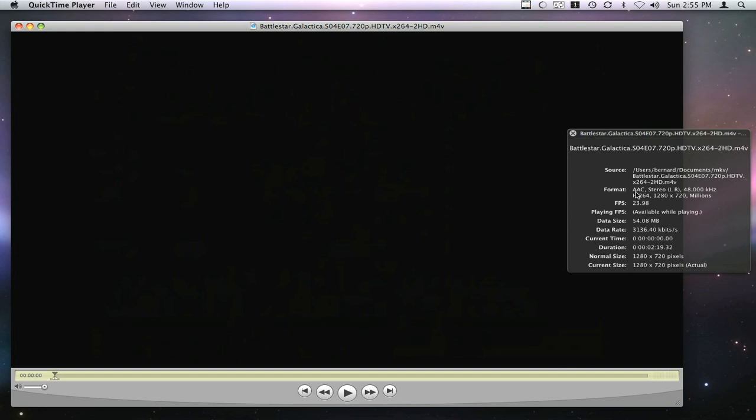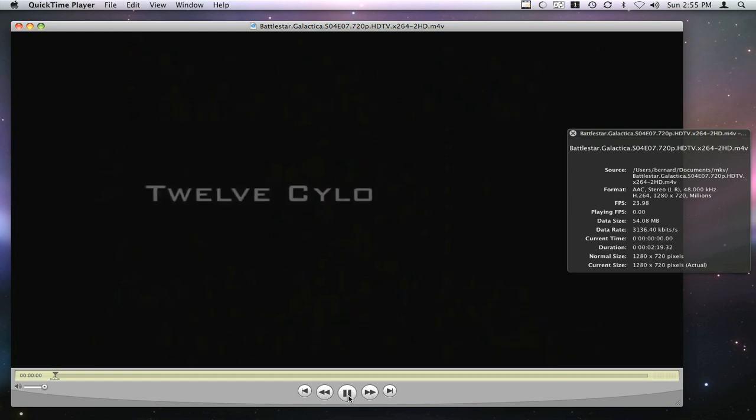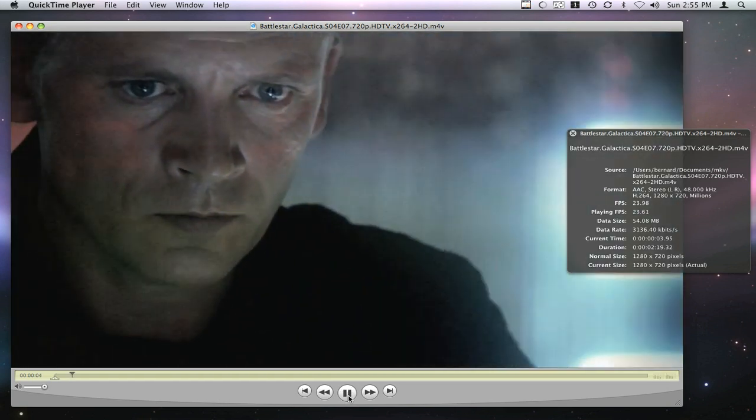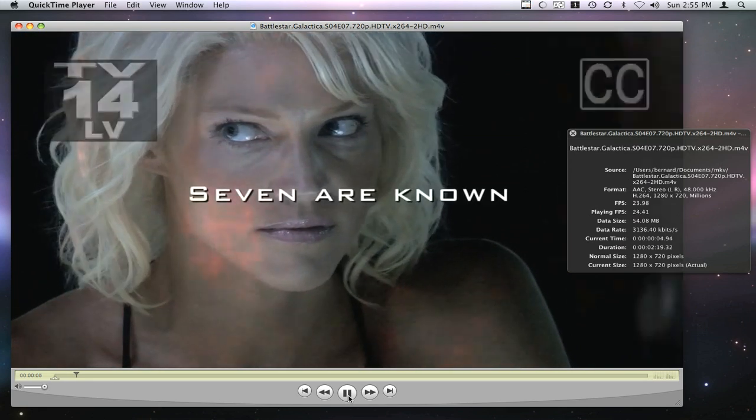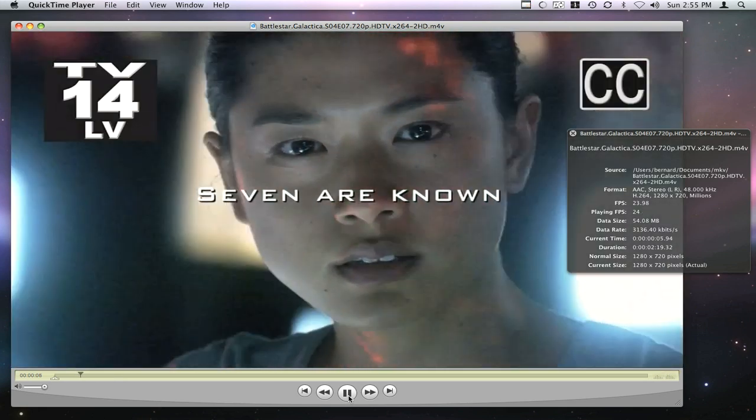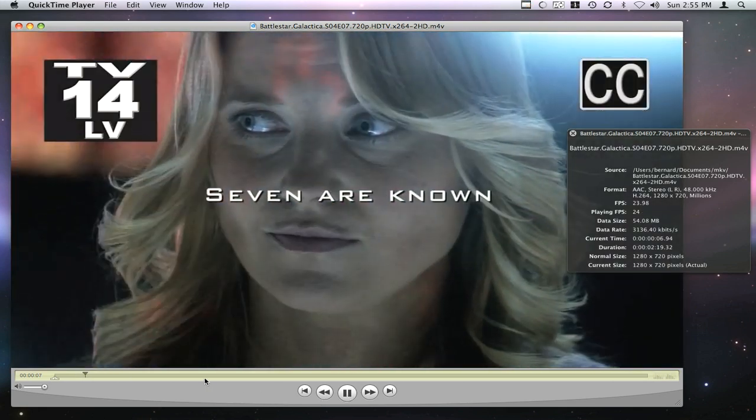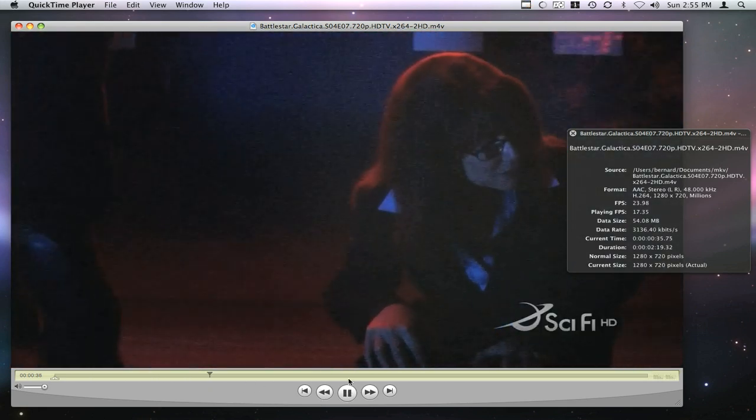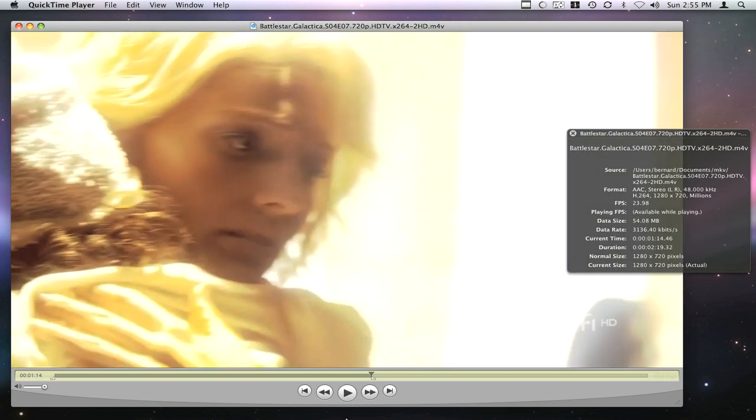Now you can see it's AAC audio at 48 kilohertz and h.264 video with the same frame rate. As you'll see, it will play just fine, as it should, with the same video quality as the original. It's playing just nicely.